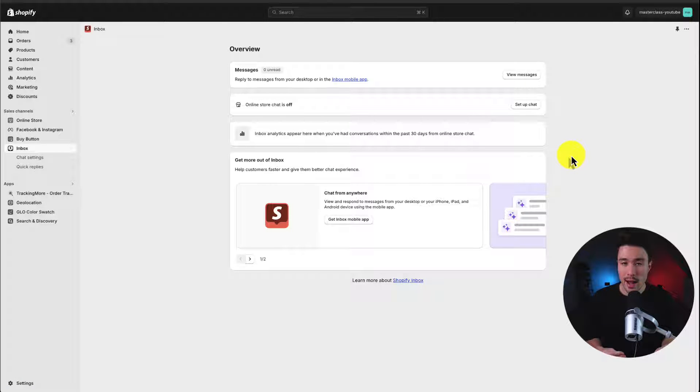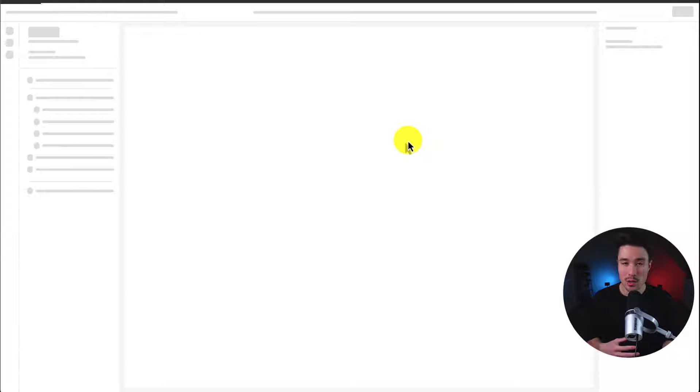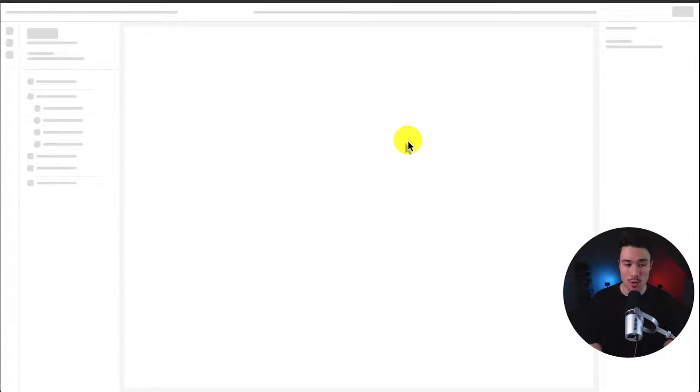So this brings us to the app's overview page. First, what we want to do is head to the online store chat is off. So we want to click set up chat as we want to enable this for our store.